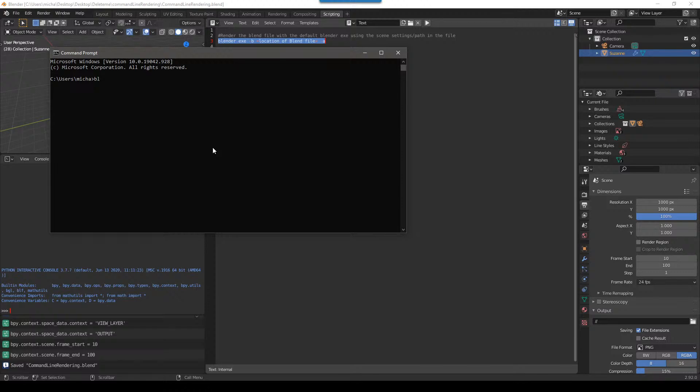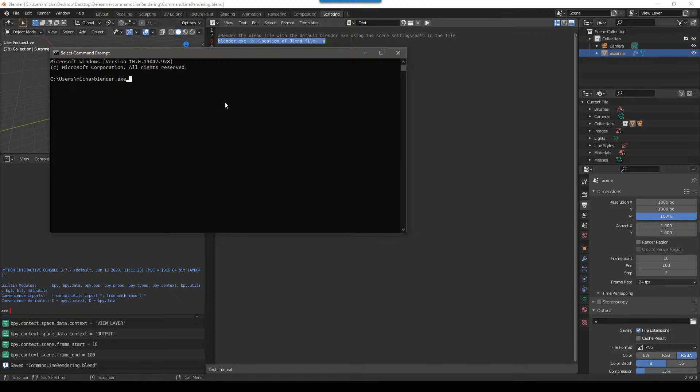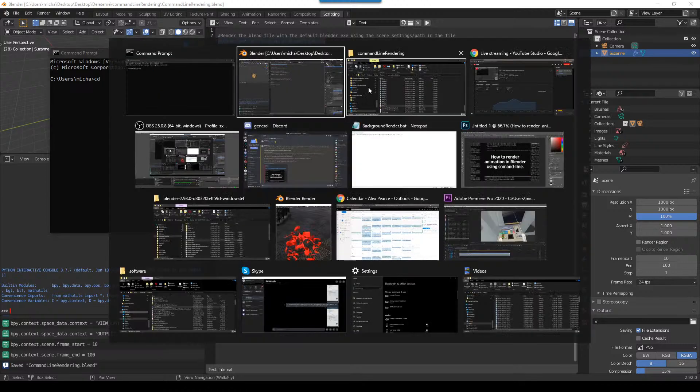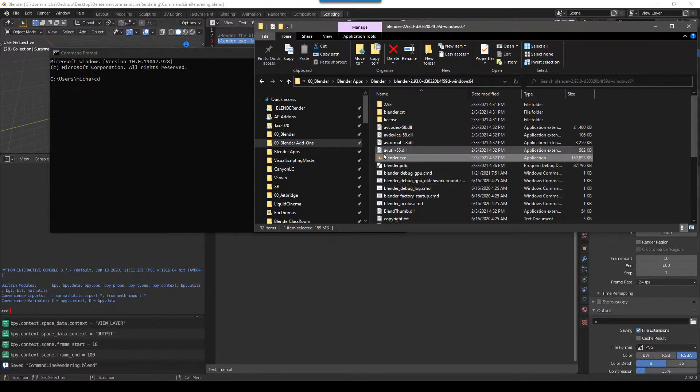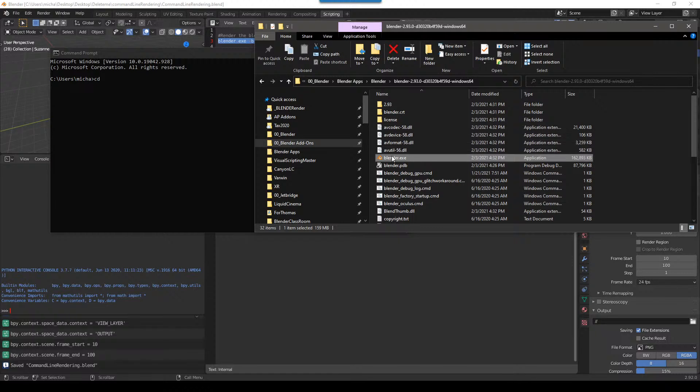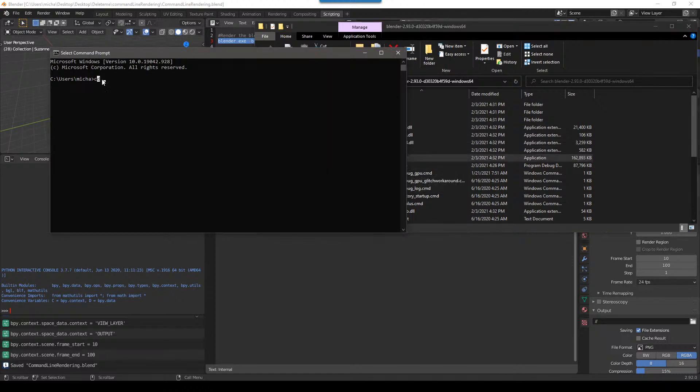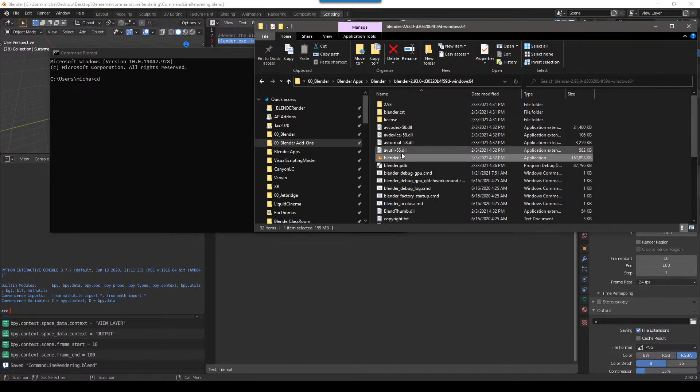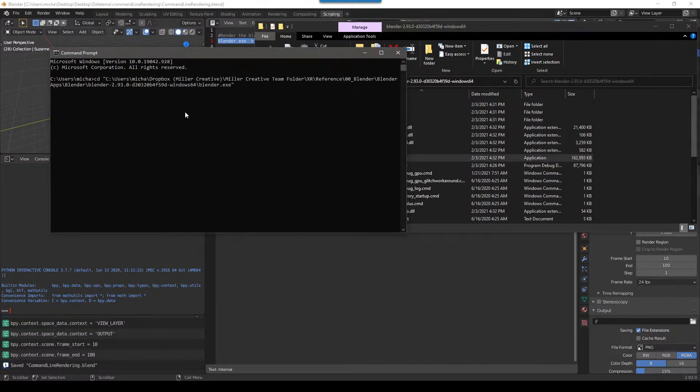So again, if you do blender.exe, what this is going to do is run the blender that is installed in your machine. So if you're like me and you have like 15 different versions of blender, you might want to use a different blender, right? So to do that, what you do is you push CD for change directory space. Then you navigate to the blender.exe you want. For me, the default for me is 2.92 is the default one, but I want to use 2.93. So I'm going to navigate to my exe file here. So again, CD space, and then drag this into there.